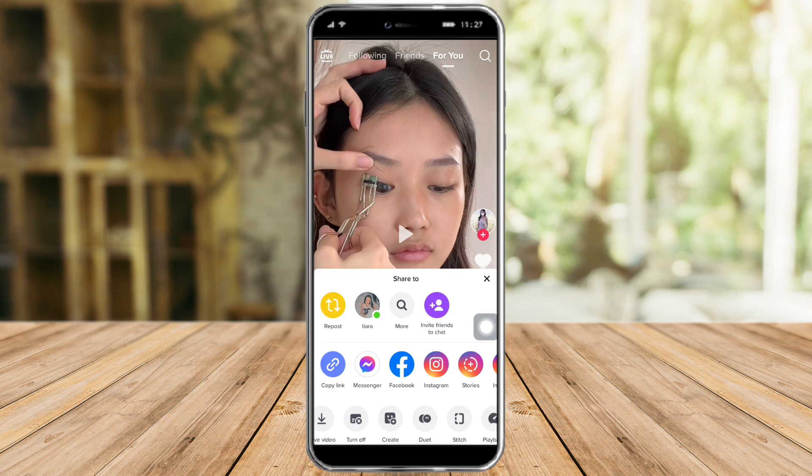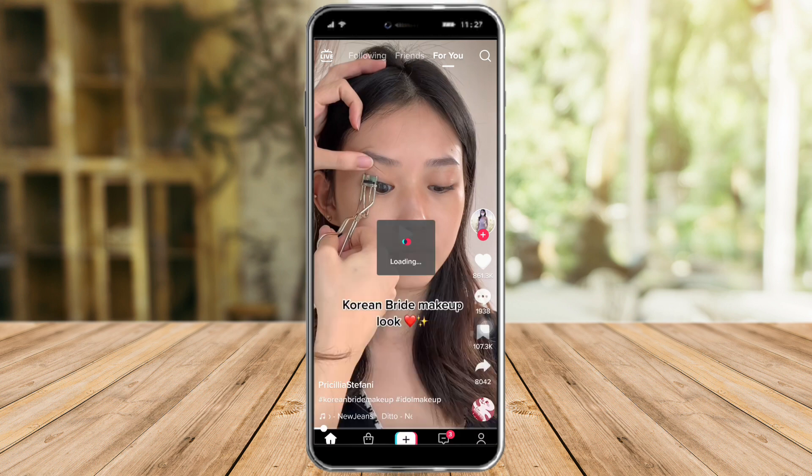So if that's what happened to you, there's a way around it. But if you do find a video that you can duet, you can click the duet button right here.